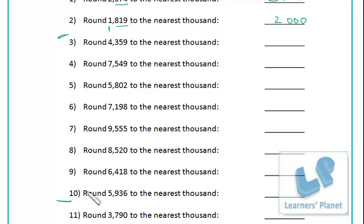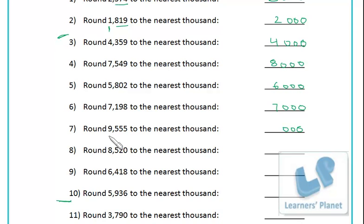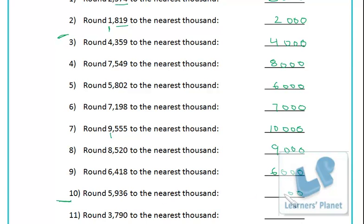Now I'm writing down the answers, so listen carefully. The answers are: 4000, 8000, 6000, 7000. Then the next one - 9000 plus one added makes 10000. Then 9000, 6000, 6000.